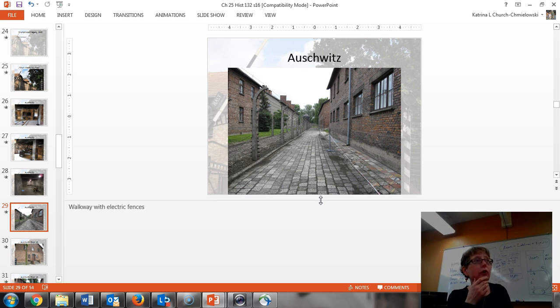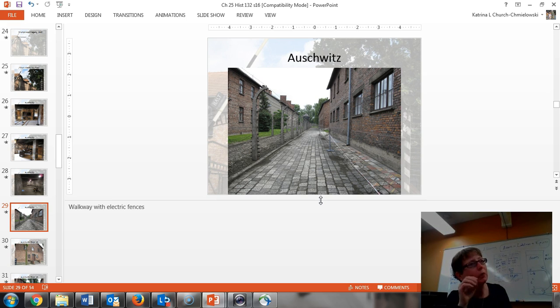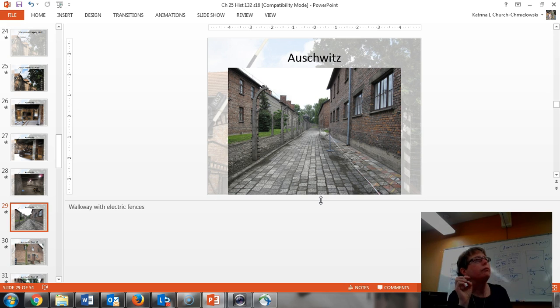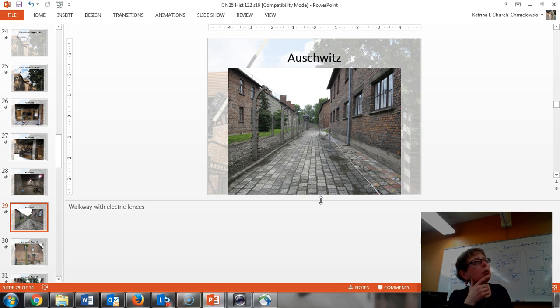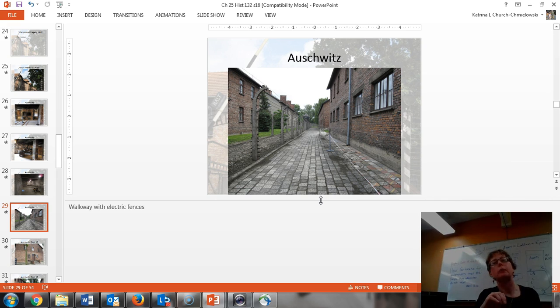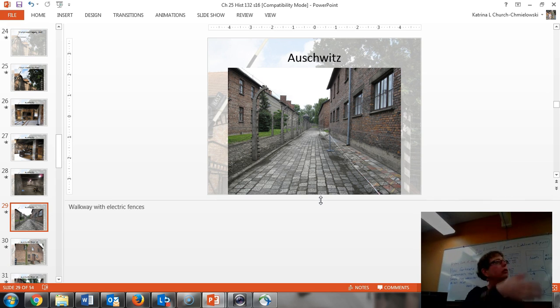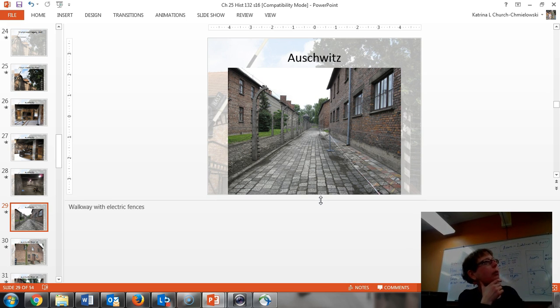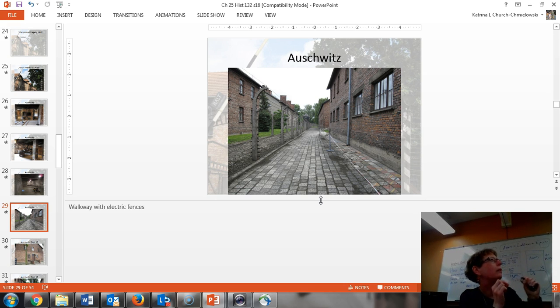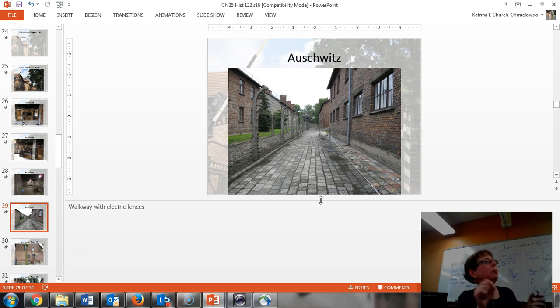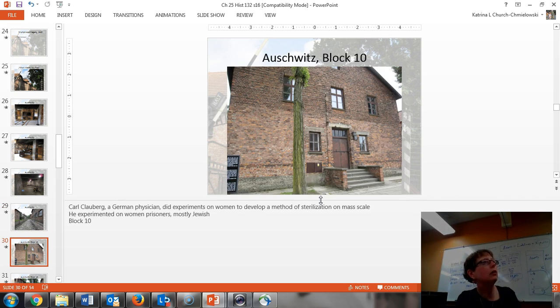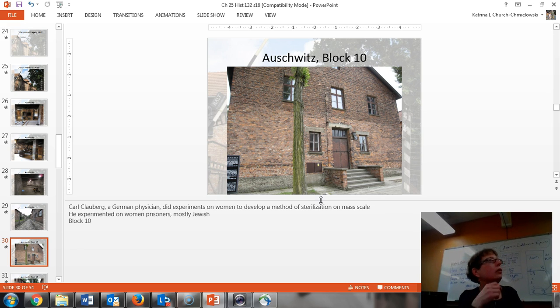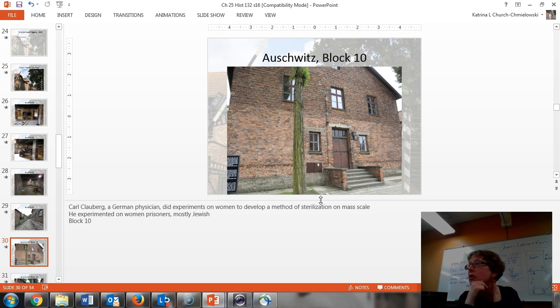There are people who proclaim that the Holocaust never happened and that these are basically American propaganda to dishonor the Nazis and the Germans. And my personal opinion is you can't walk through a concentration camp without being affected by what you see and feel in this.